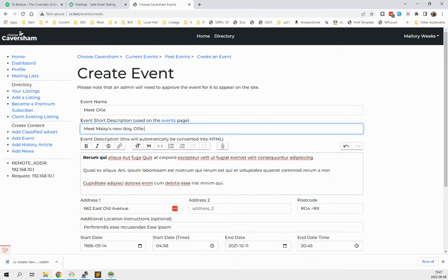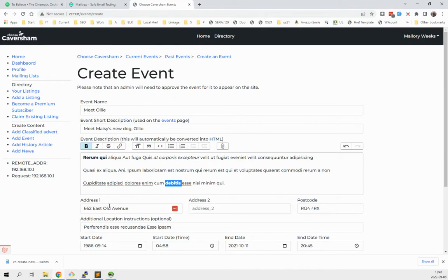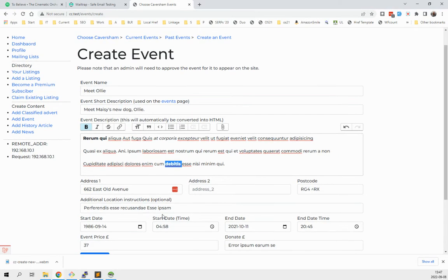So we have an event name that's going to be the title. The short description is used on the events page where you're listing them all or the current events. We have an address there can be one or other of those is required.